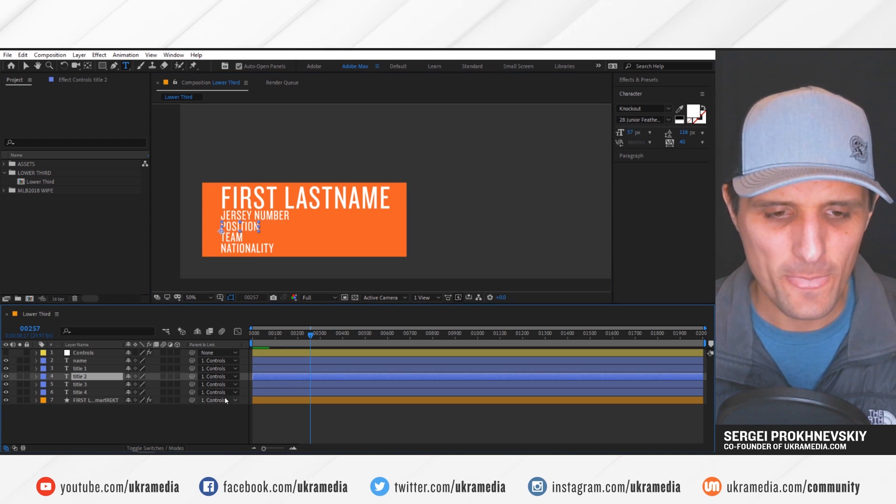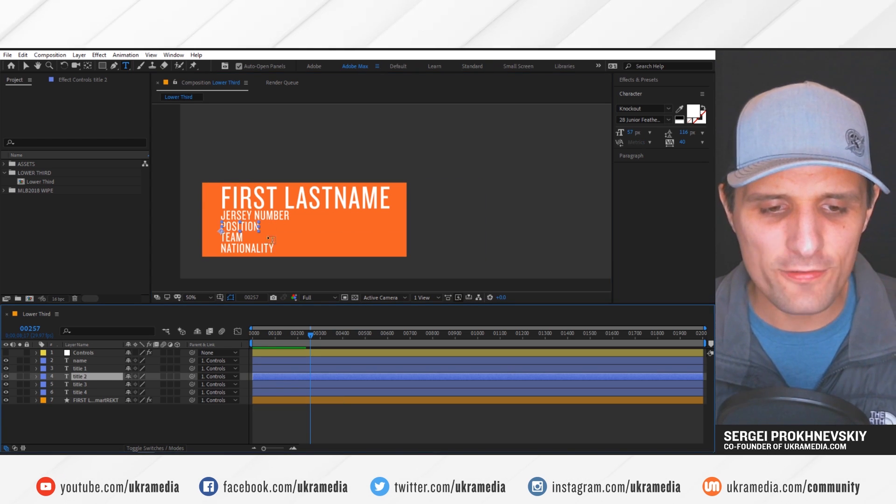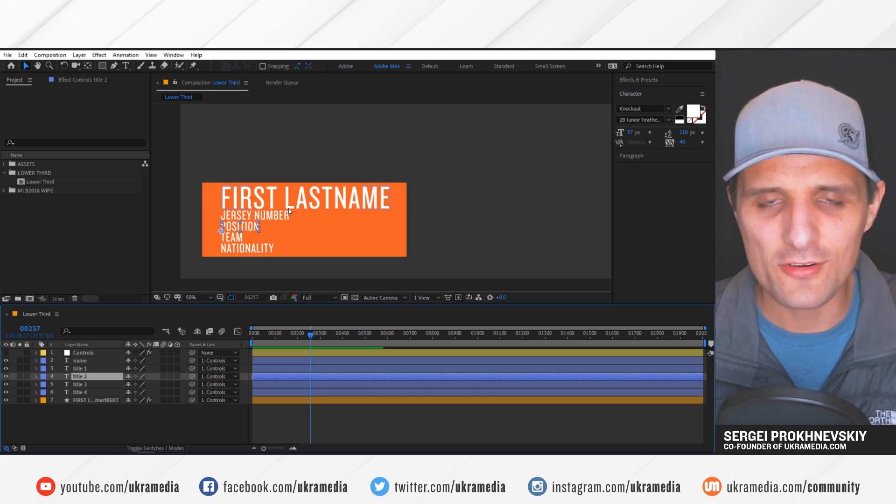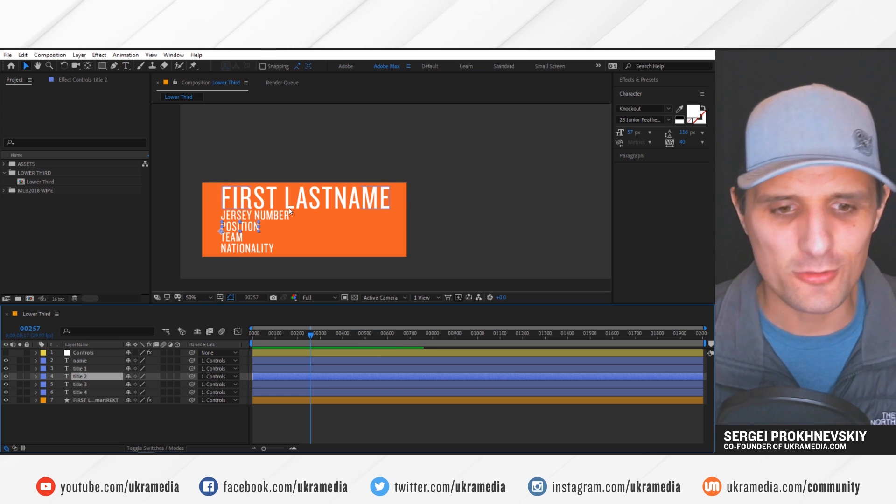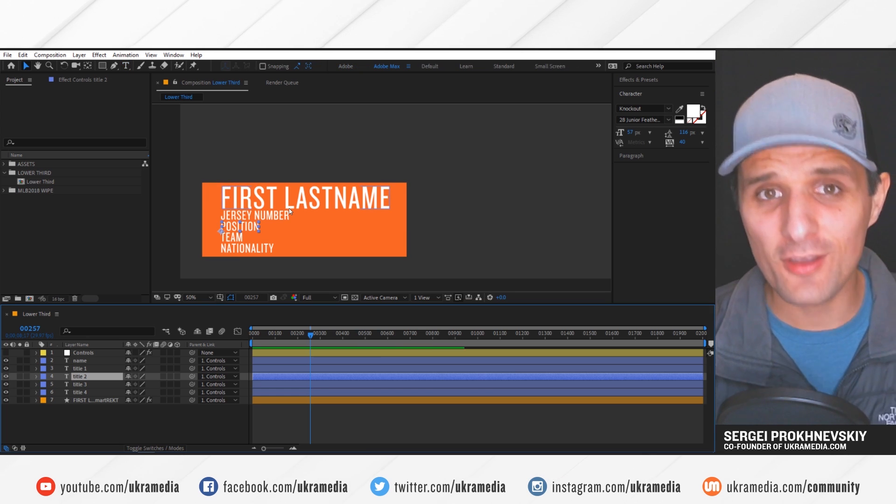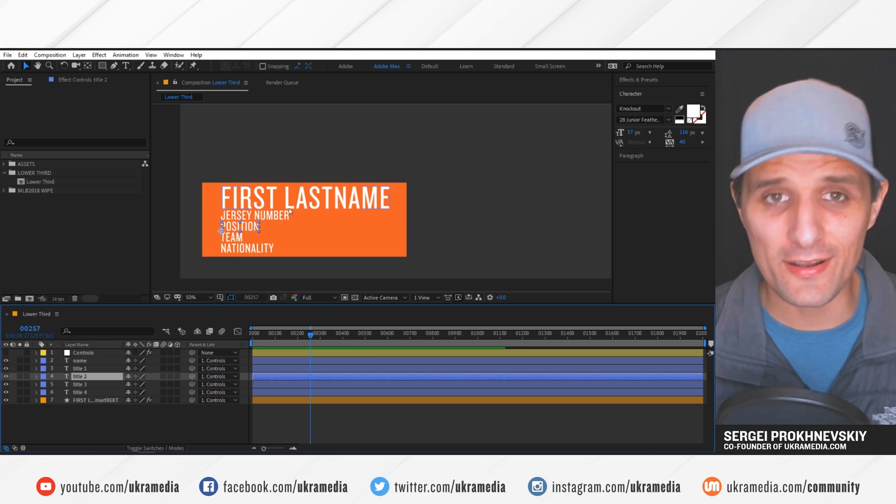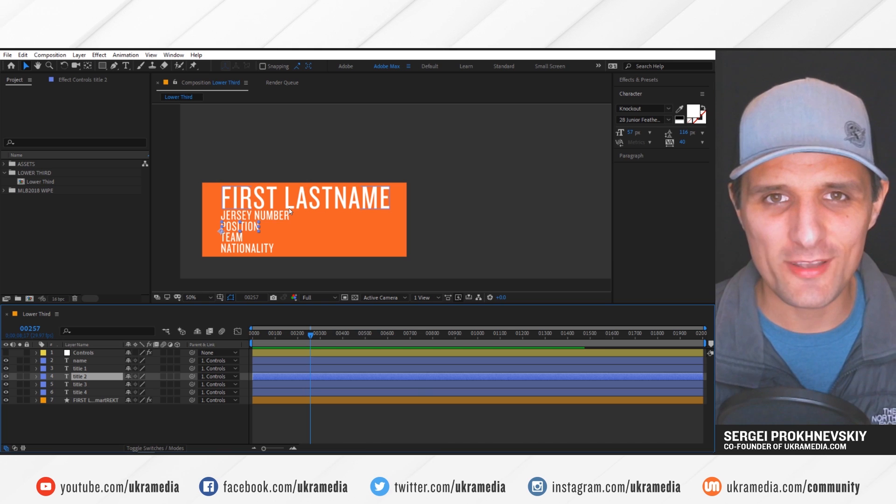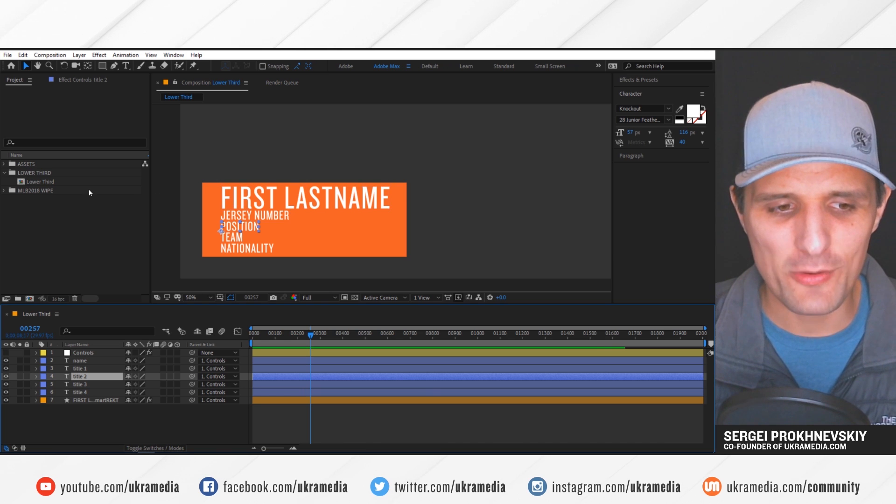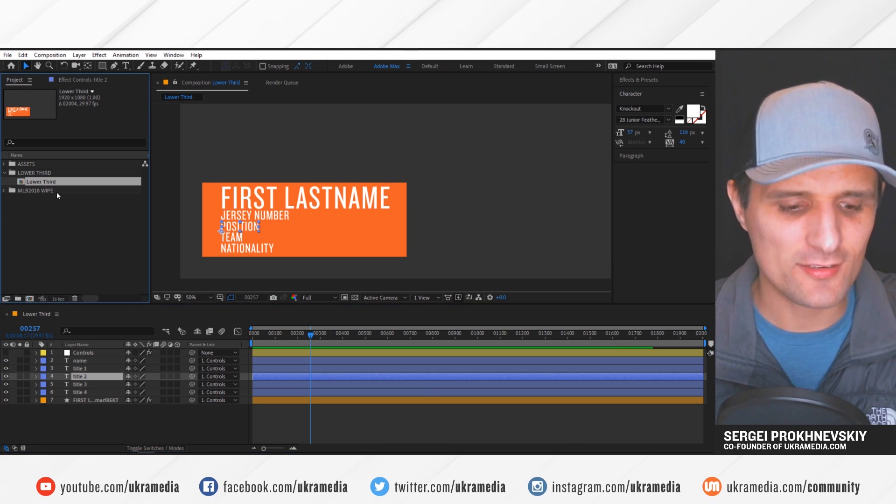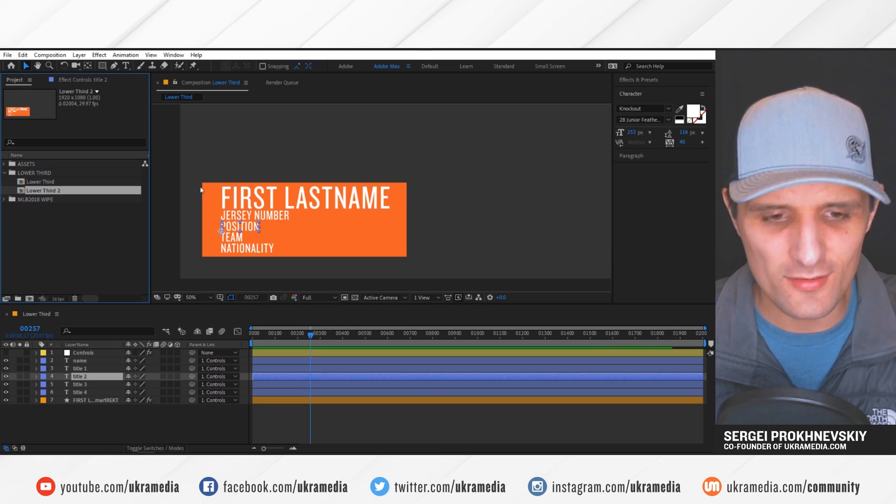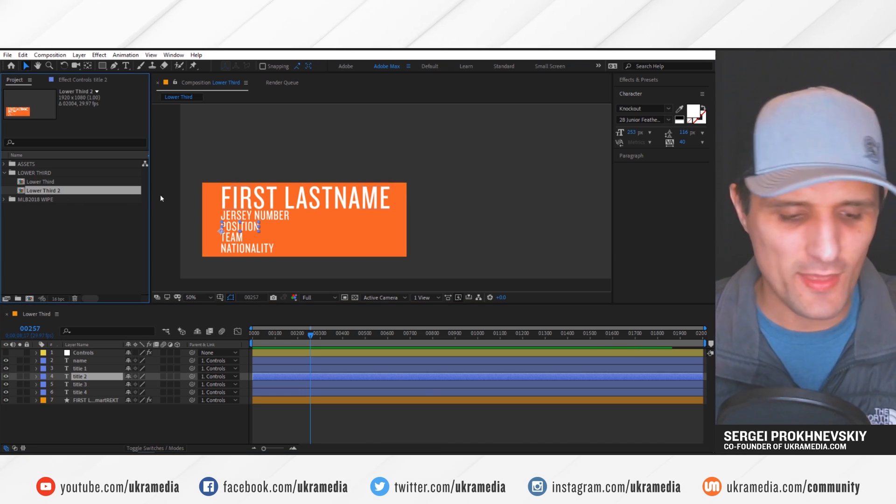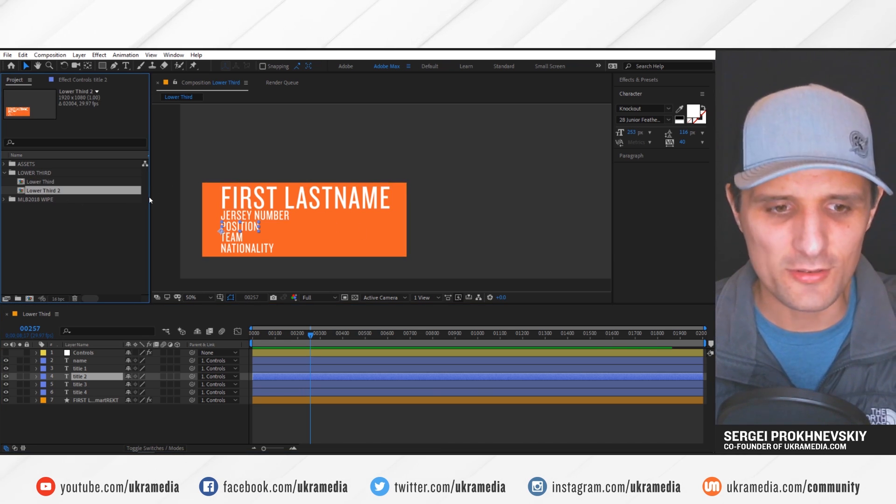But what if I needed to create like 100 of these lower thirds or 200 or 300, like a bunch, what's the quickest way to go about it? I mean, I would hate to select this and duplicate it and adjust. That can take you a very long time.